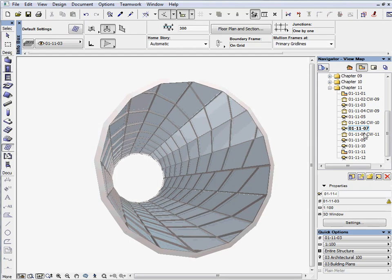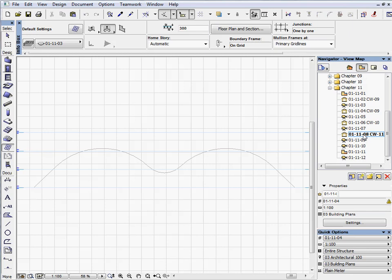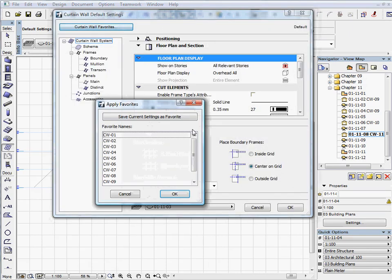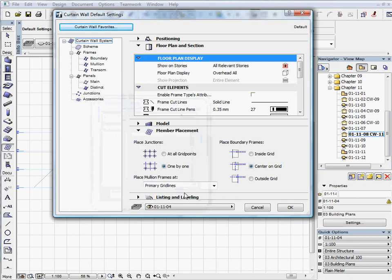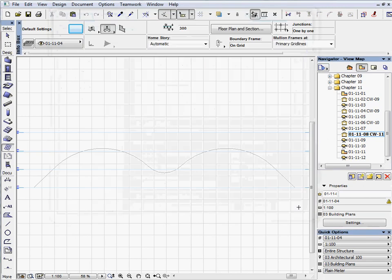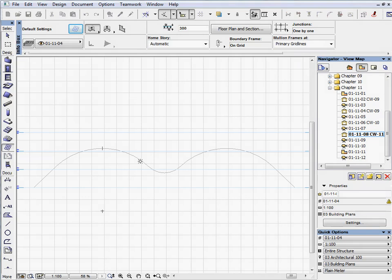Now let's create a shell shaped curtain wall. Activate the next preset view and select the CW11 favorite. Select the chained polyline geometry method. We'll use the magic wand. Space click on the polyline to quickly draw the reference plane. Click over the shell with the Sun cursor to define the external side.